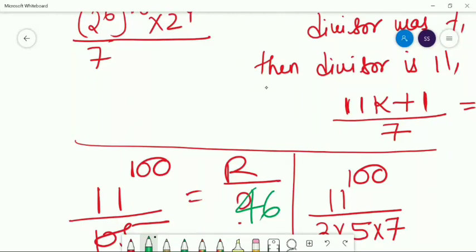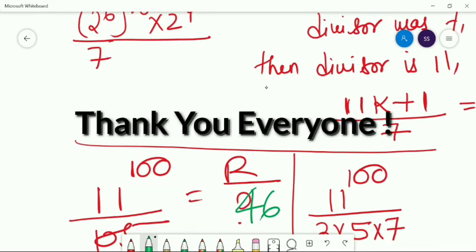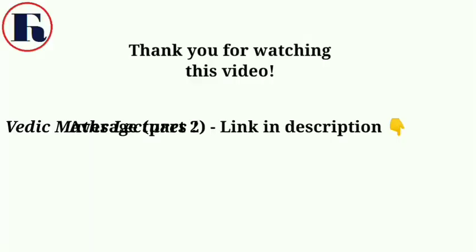I hope you enjoyed this session. In this session on Remainder Theorem, we have studied Euler's Theorem, Fermat's Little Theorem, Wilson's Theorem, and Chinese Remainder Theorem. Remainder Theorem is a very important concept when you talk about any competitive exam — a lot of questions come from Remainder Theorem. Thank you everyone. God bless you. Thank you for watching this video — you should definitely watch the next video, link in description.